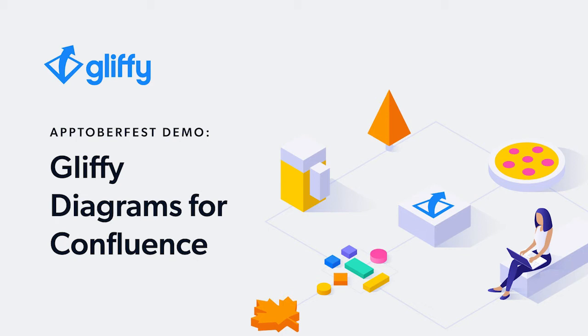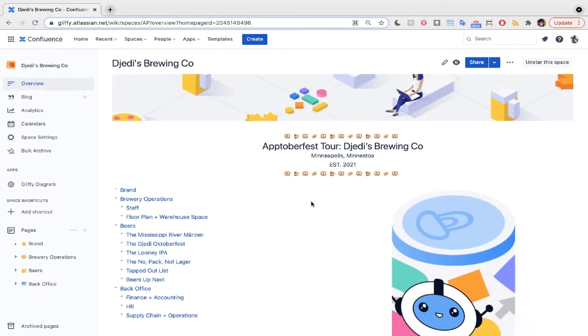Hi there, and welcome to our very special demo of Gliffy Diagrams for Confluence during Atlassian's Aptoberfest celebration. With over 16 million users and a decade of history working with Atlassian, we like to go all out for these things. So today, we are excited to share our own Aptoberfest brewery.